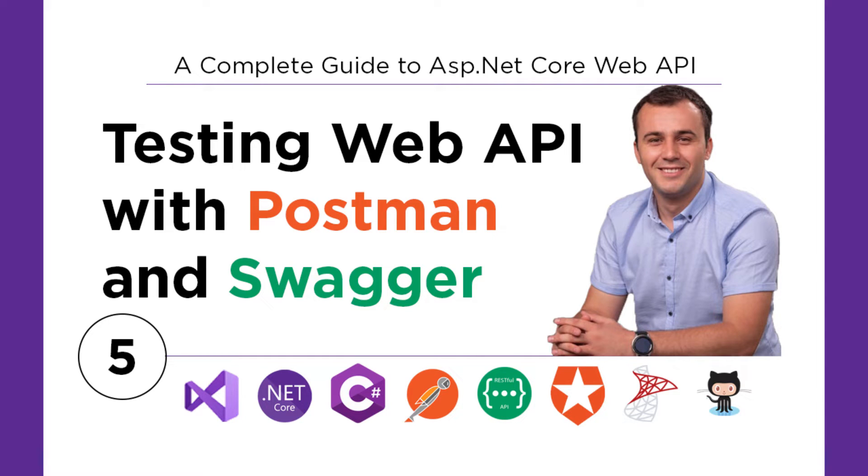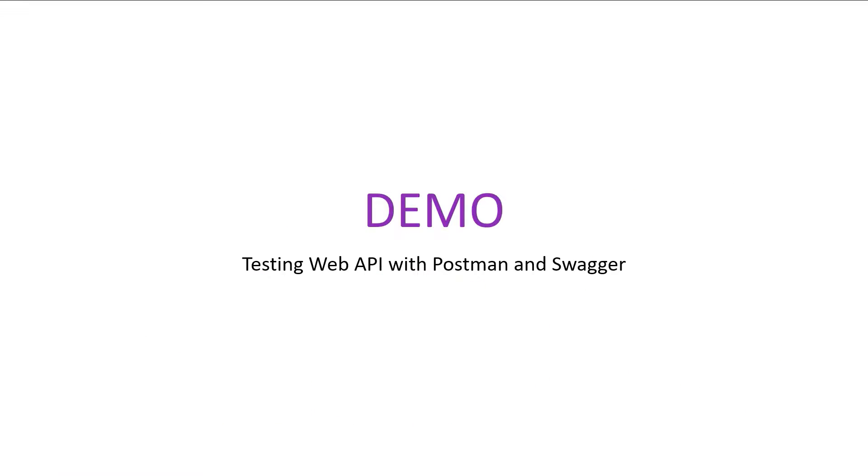To build better ASP.NET Core Web APIs, testing is really important. A web API can either be unit tested by writing code, or you can just test the functionality using tools like Postman and Swagger.